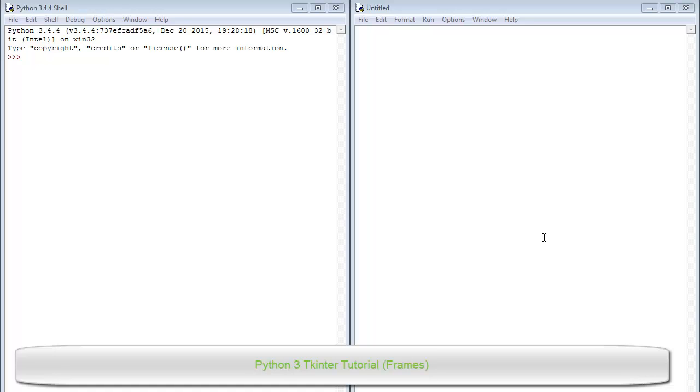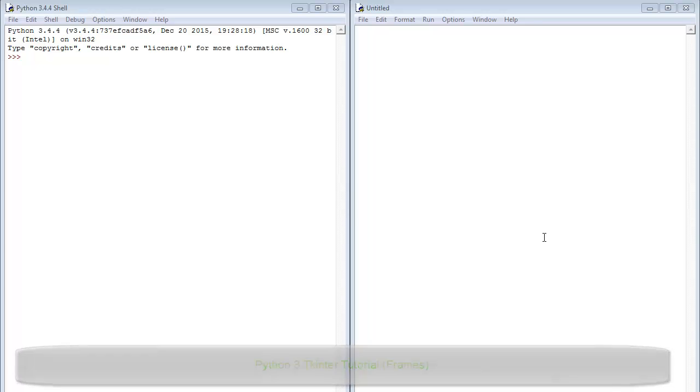Hello there, welcome to the second tutorial on Python GUI programming with Tkinter. In this tutorial we will be talking about frames.